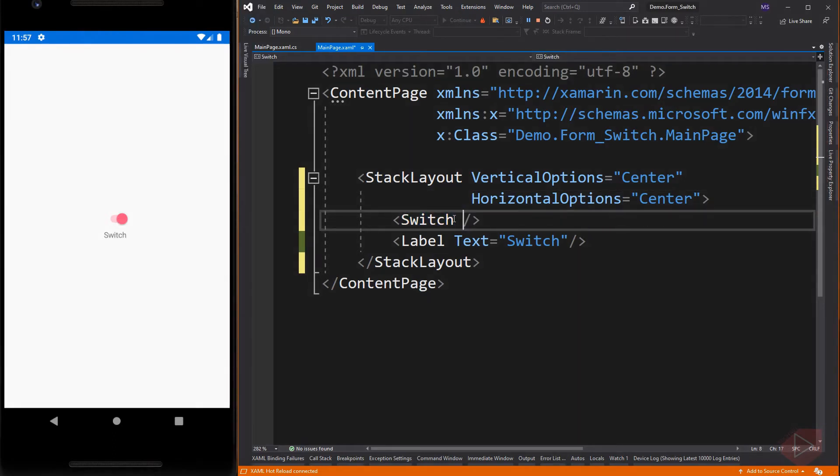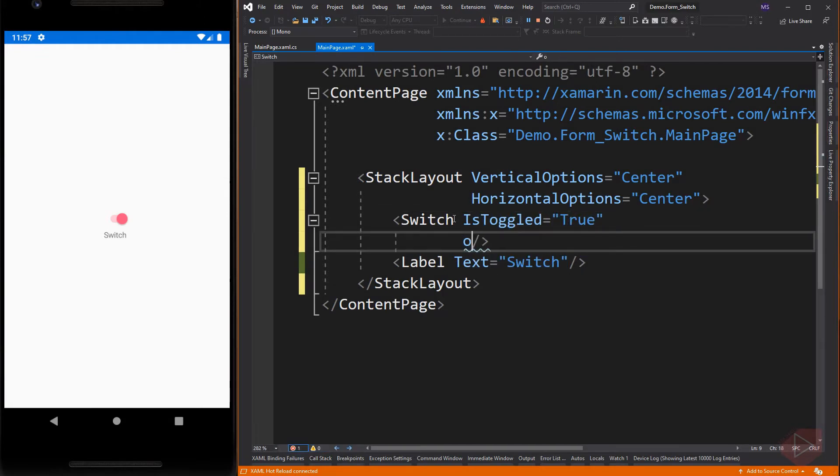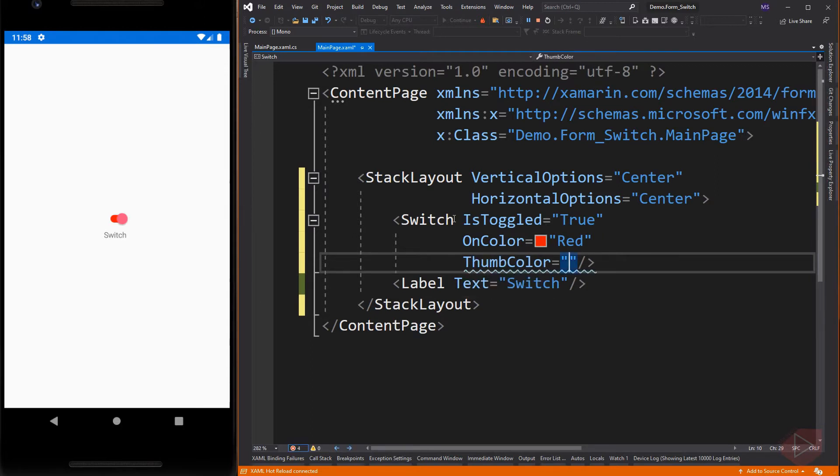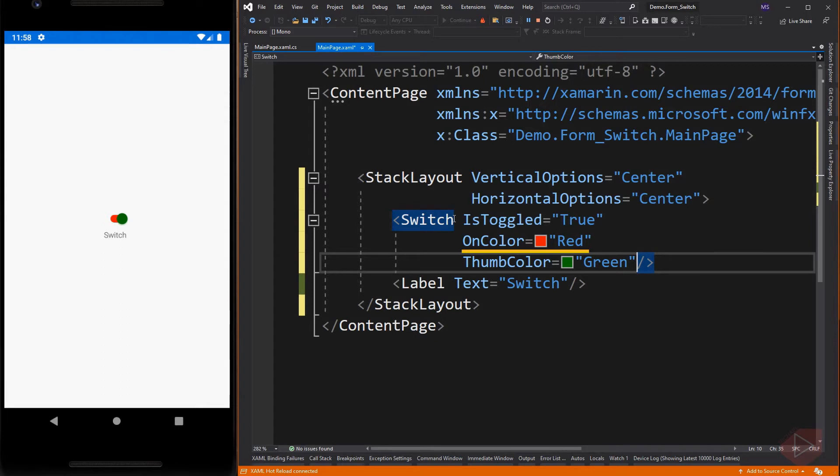Like on color and thumb color. The IsToggled property is a boolean value that indicates whether the switch is on. The OnColor property can be set to define the switch color when it is toggled to its on state, and the ThumbColor property can be set to define the color of the switch thumb.